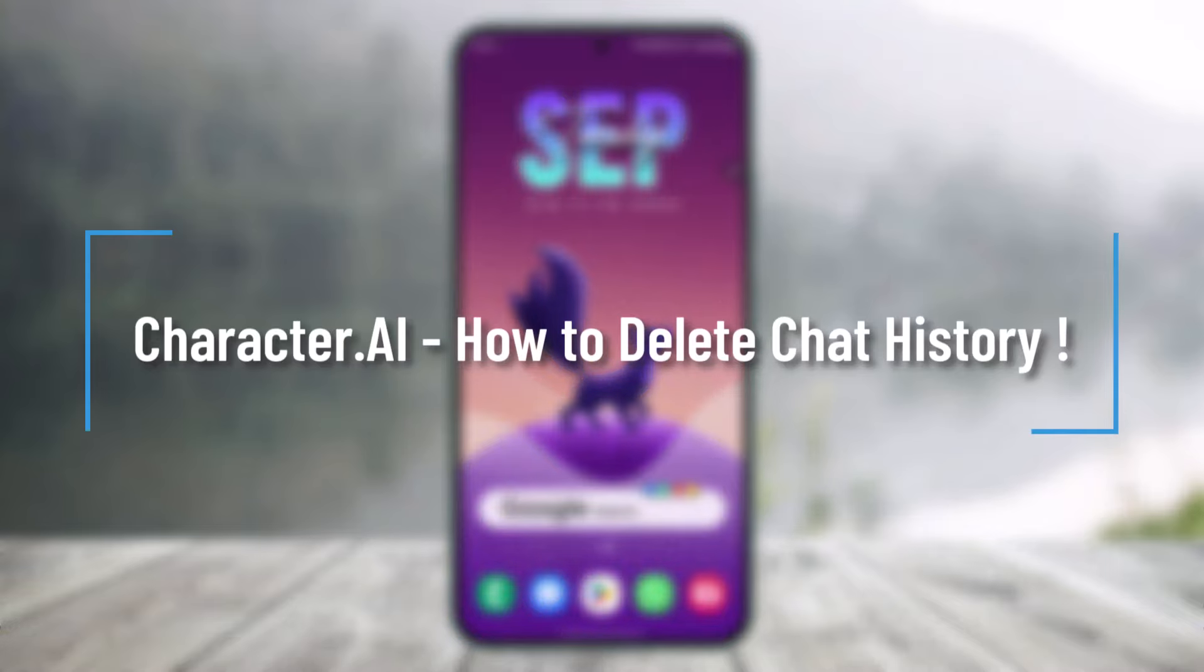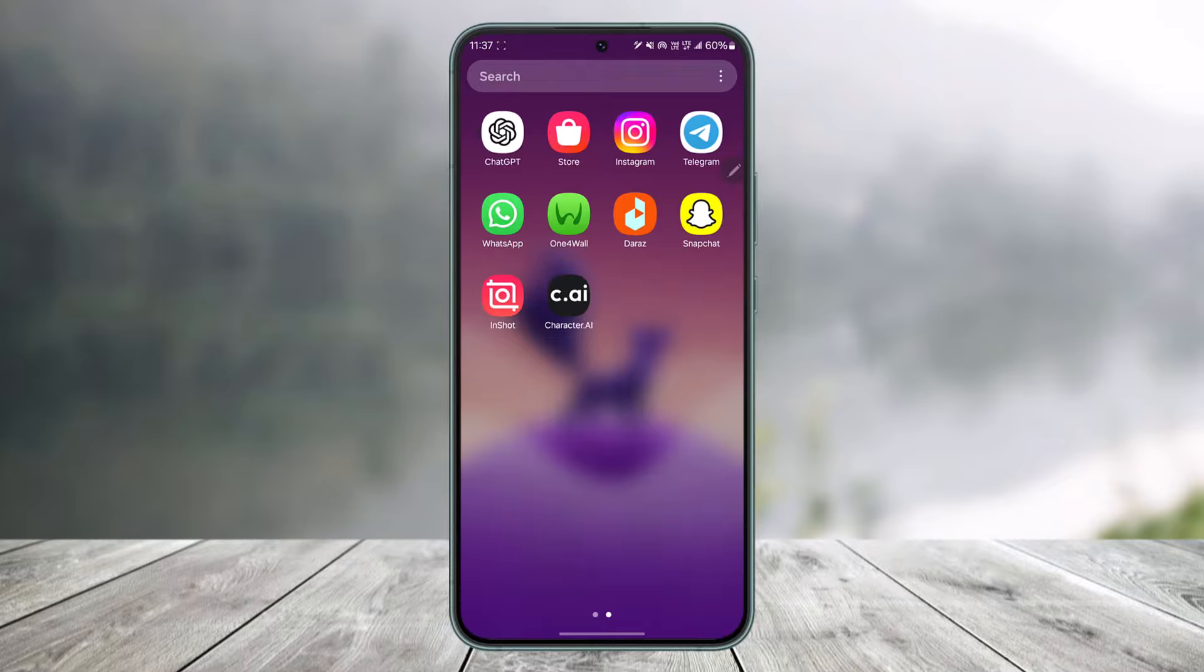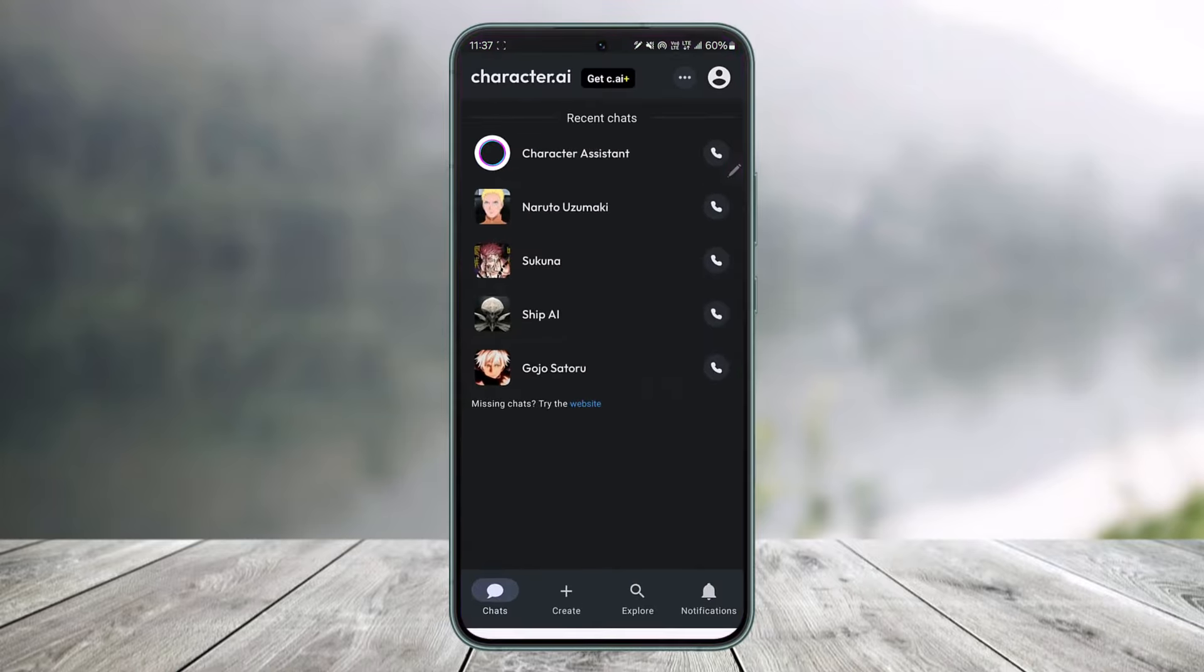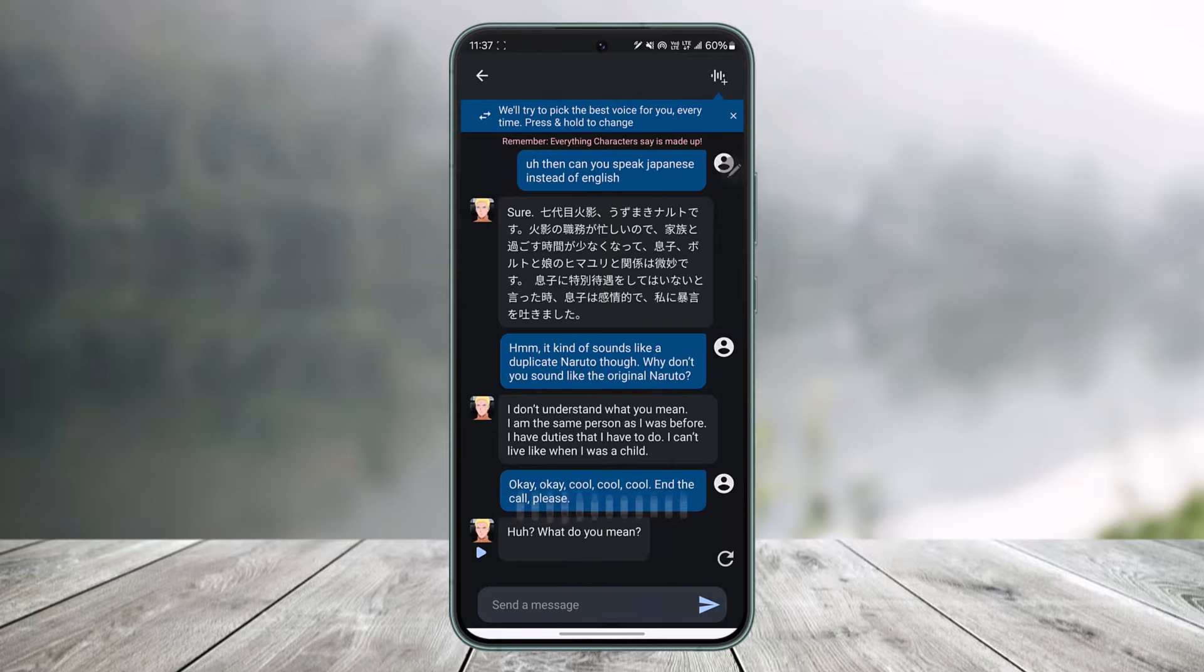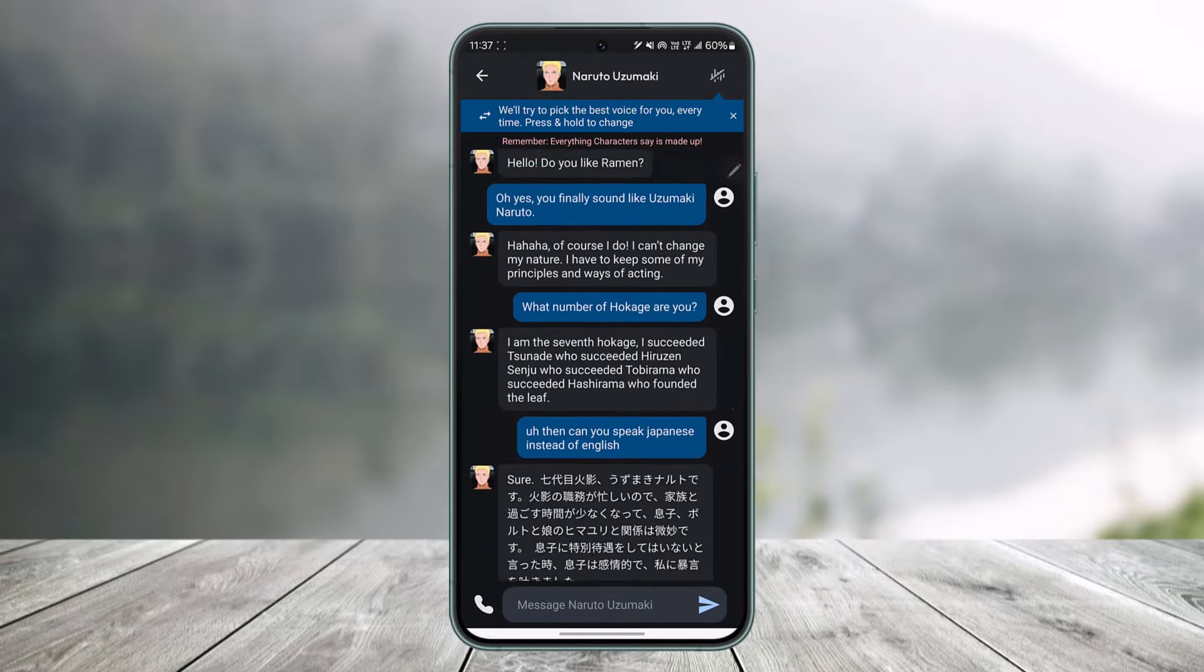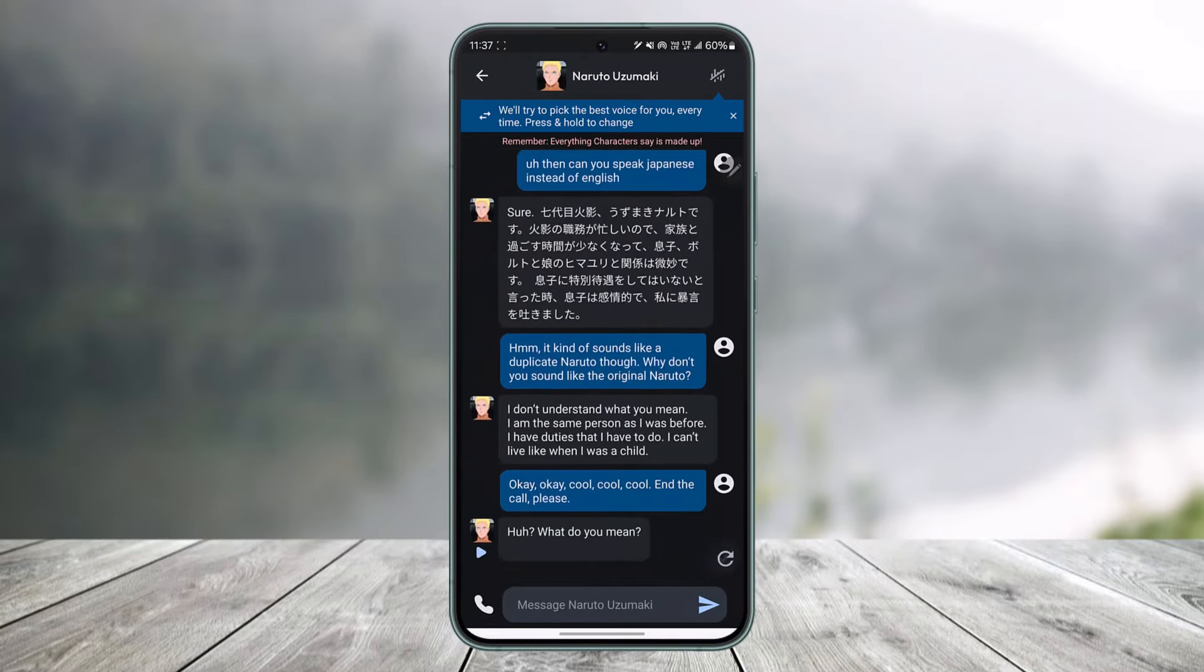How to delete chat history in Character AI. If you want to delete chat history on Character.AI, first of all, open up Character.AI and go to the chat whose history you want to delete.